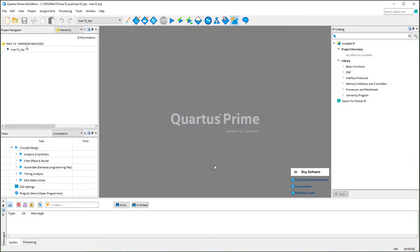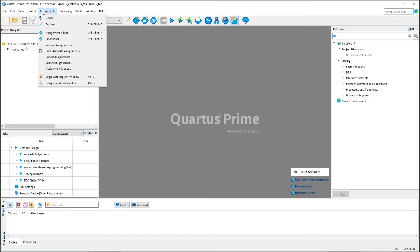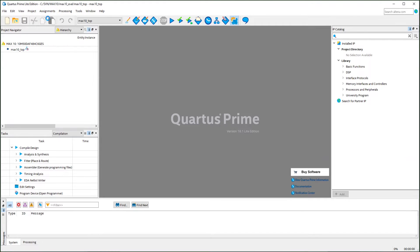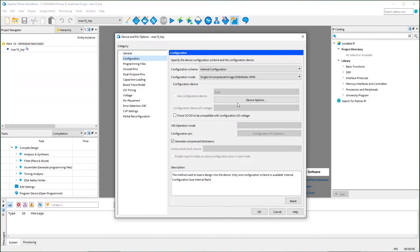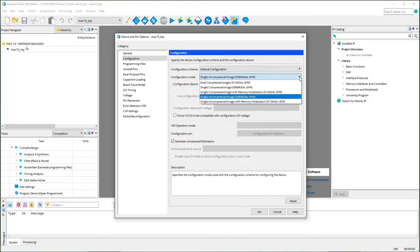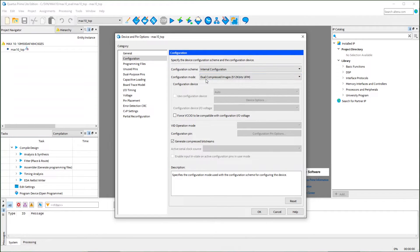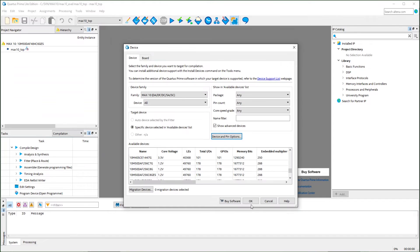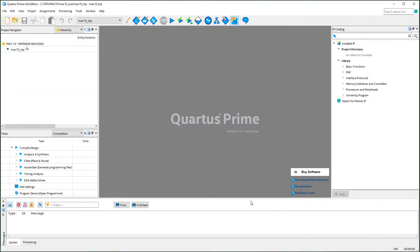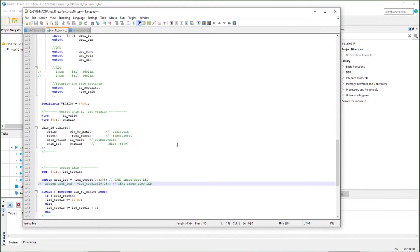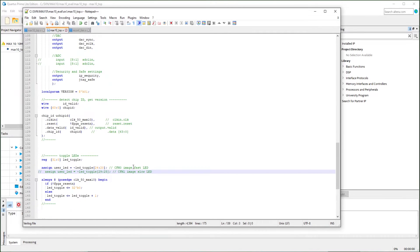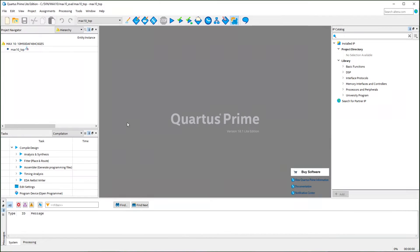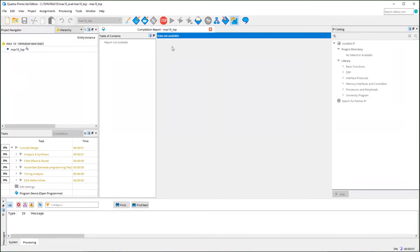So before we can load the two images, you need to configure the device mode as internal configuration and dual images from the device and pin option. For the first image, we will use version 1 and do some fast LED toggling. Everything should be good now. Now we can compile the whole project.